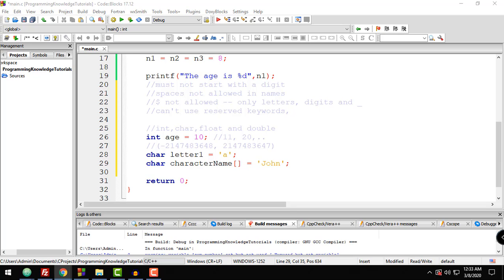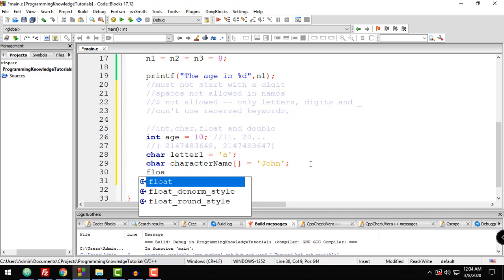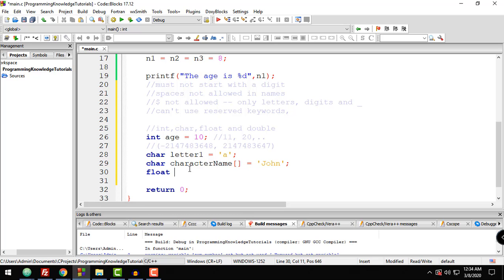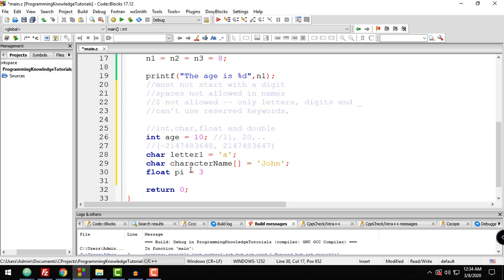The next type is float, which is short for floating point. Float stores representations of real numbers, both integer and non-integer values. The way to declare it is using the float keyword — for example: float pi = 3.14; You declare the variable using float, followed by the variable name and its value.